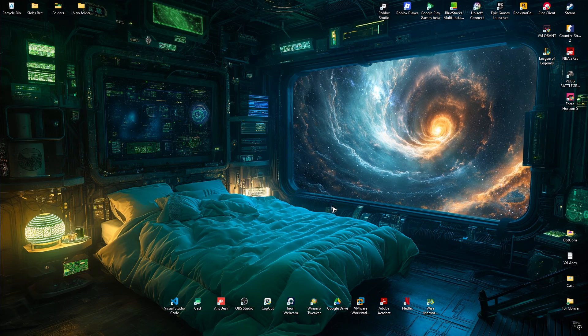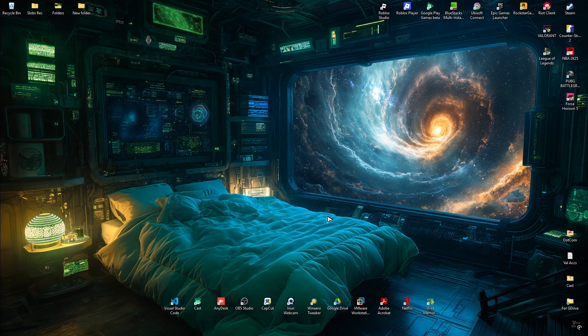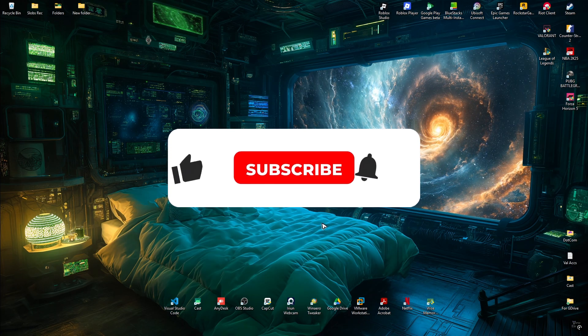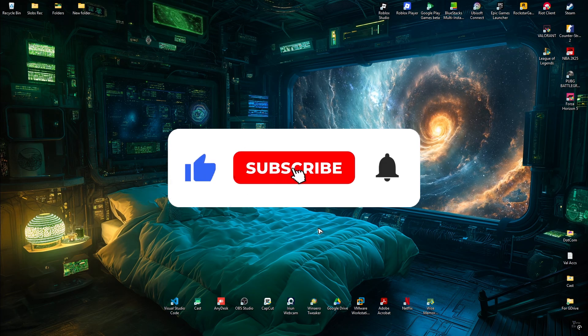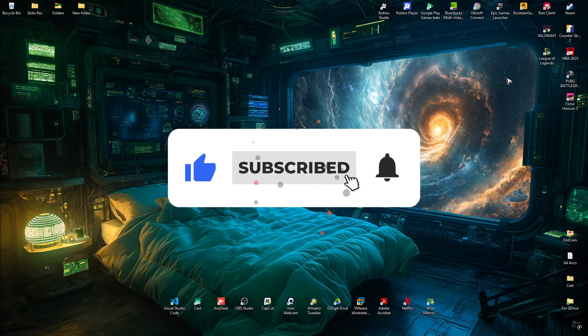Welcome. In this video, I'll show you how to fix a Vanguard VAN 81 error in League of Legends.